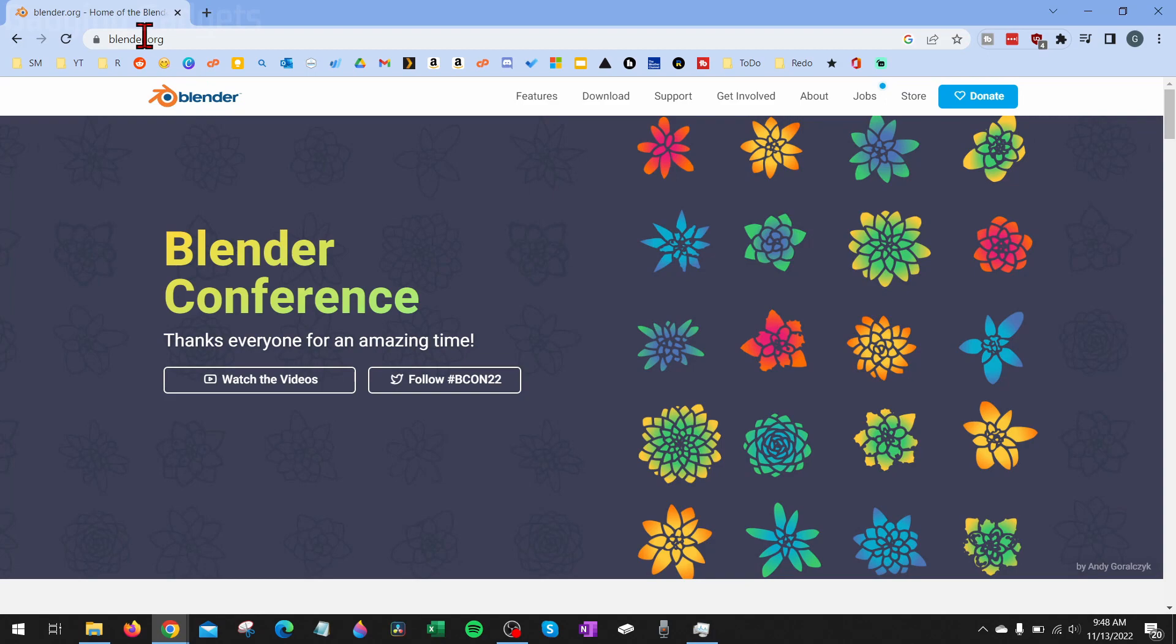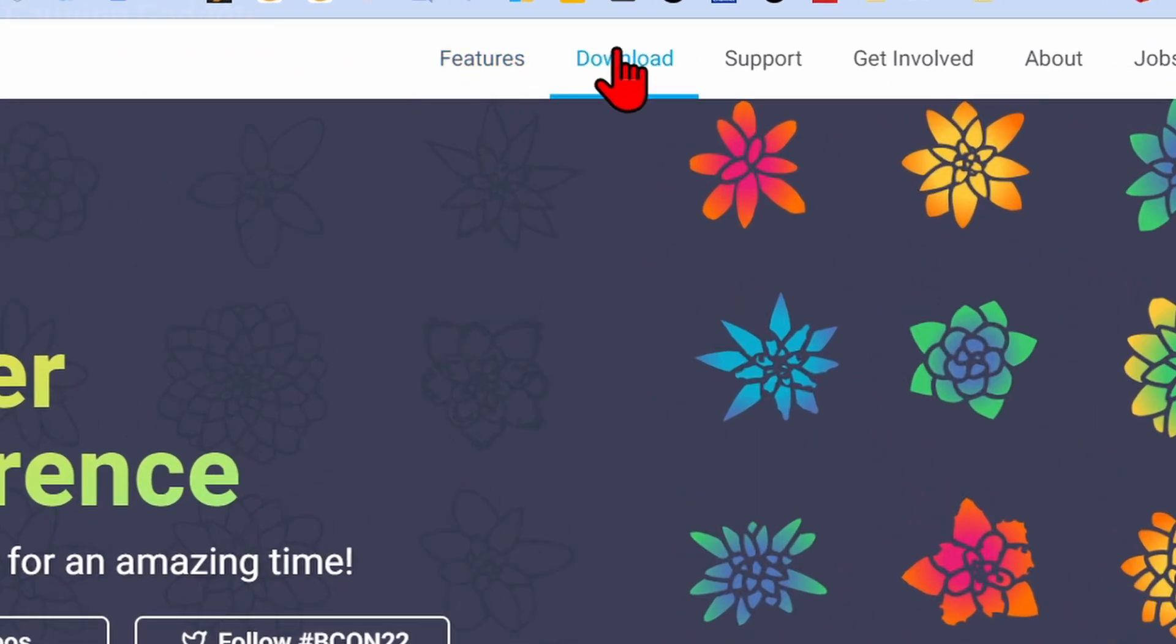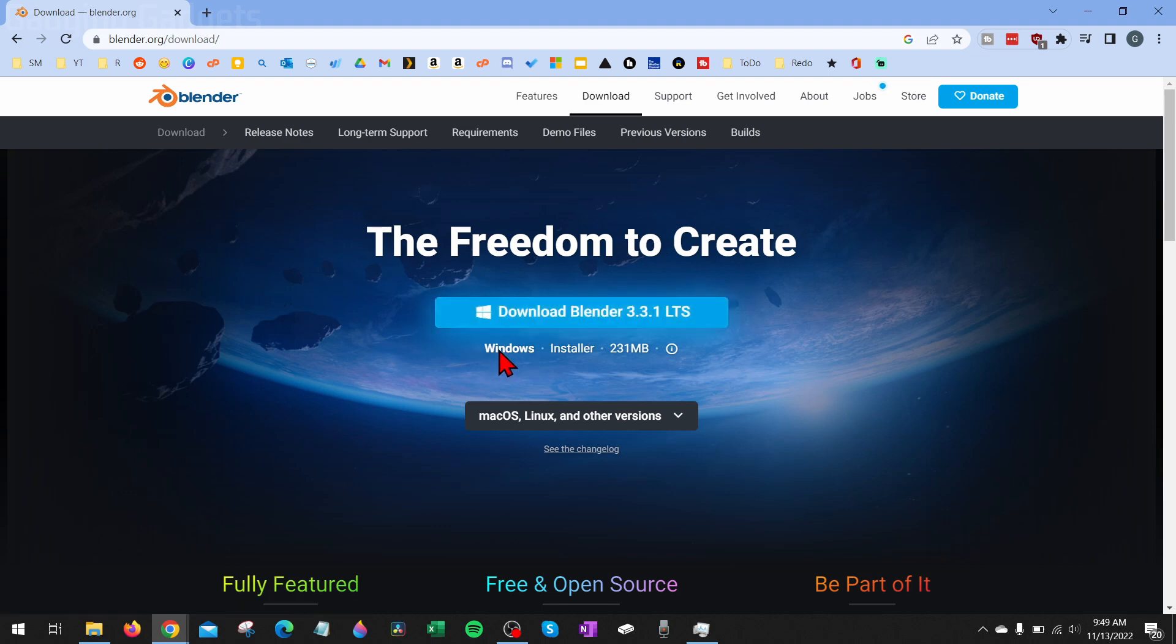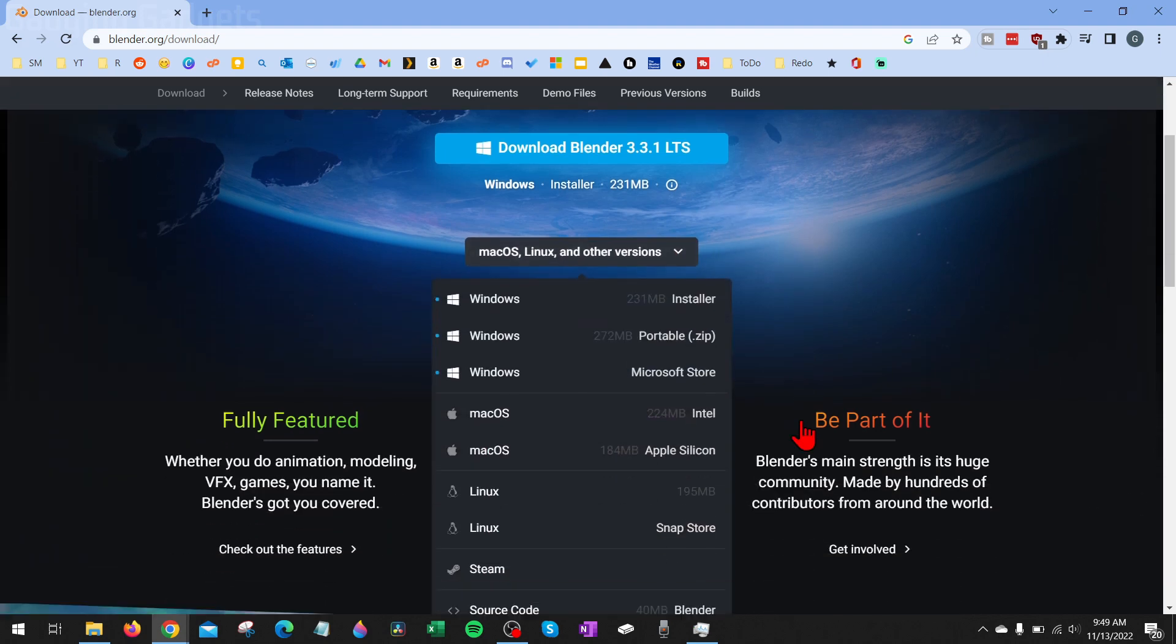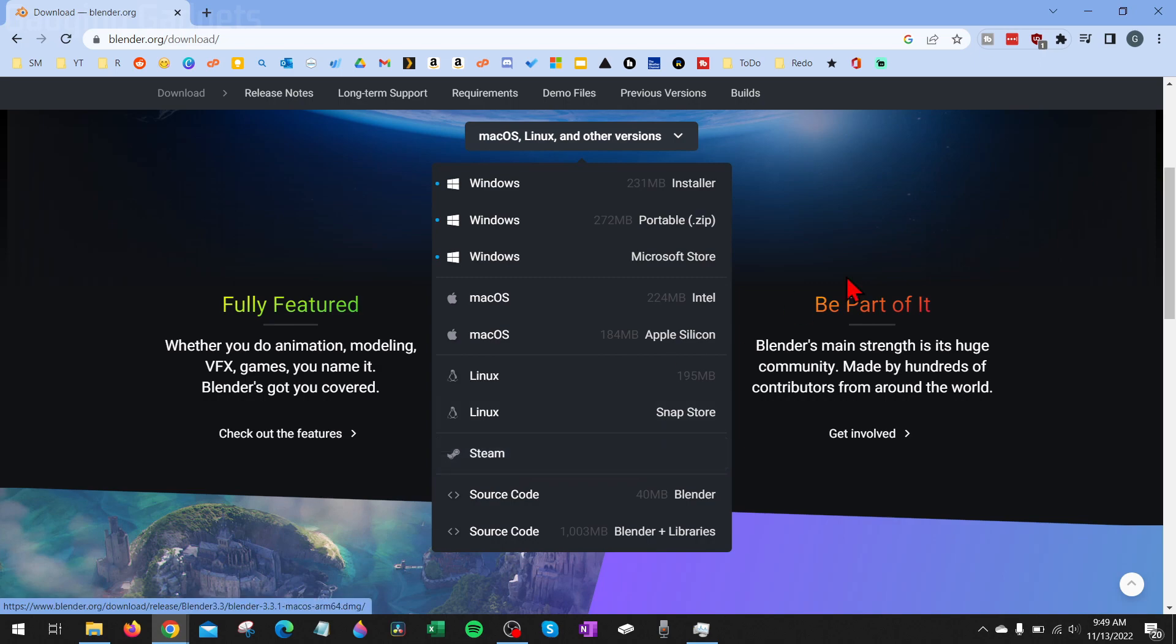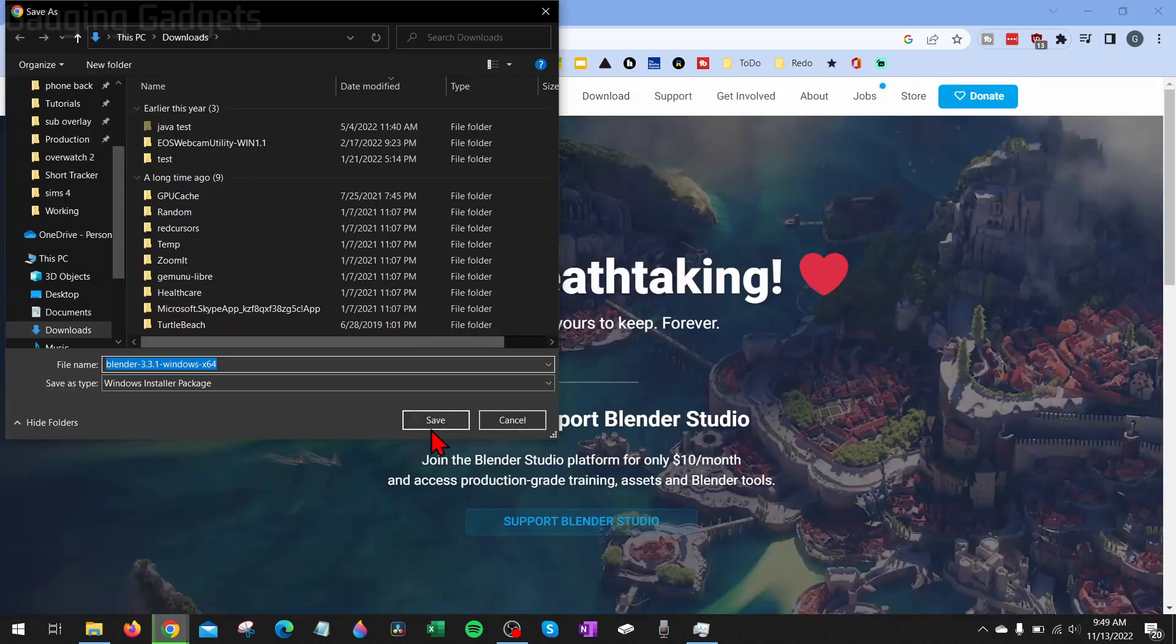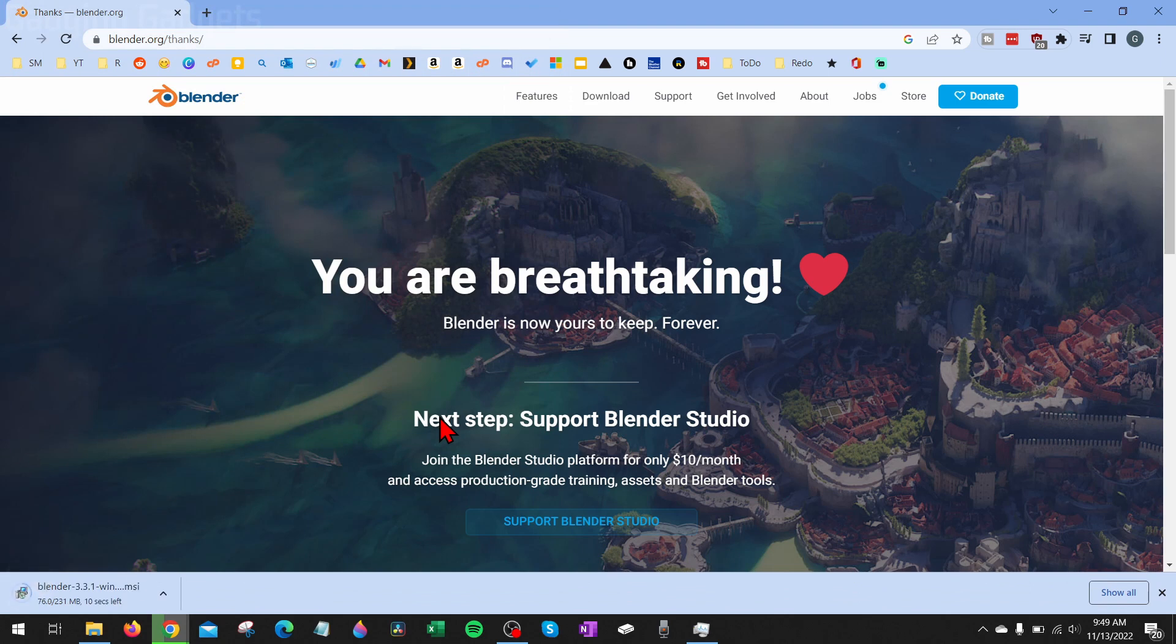So once you get to Blender.com, go up into the top menu and select Download. And then we just want to select Download Blender right here because we're on a Windows computer. Keep in mind they do have several other versions for different OSs, including Mac OS, Linux, and you can get it added to Steam as well. So go ahead and select Download Blender and then save the installation file to your computer. Keep in mind it is 231 megabytes.